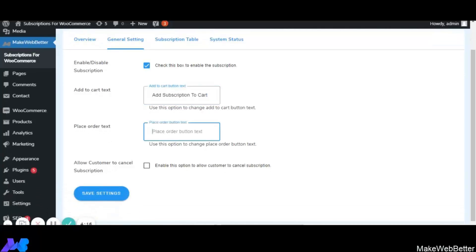With the next functionality, the shop owner can edit the text on the Place Order button. For example, if I write 'Buy Subscription', this helps the customer know that they are buying a subscription product.